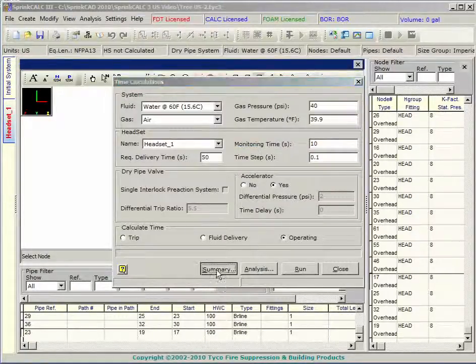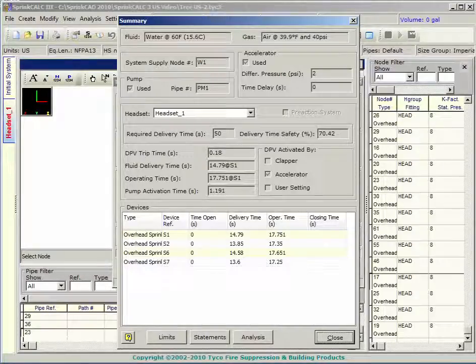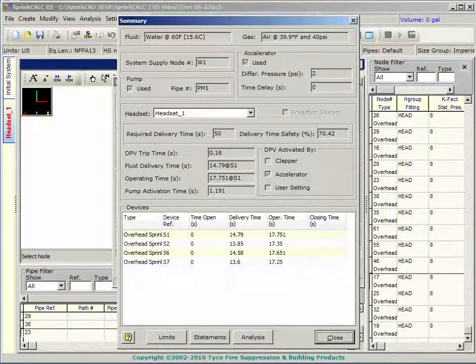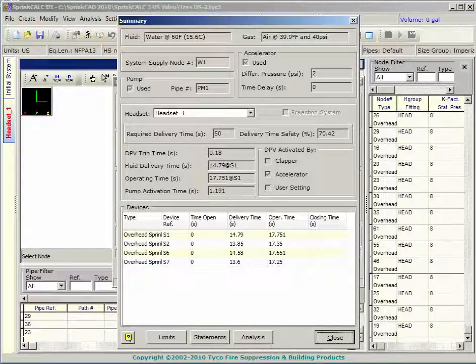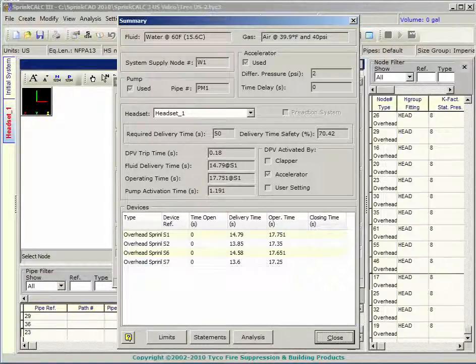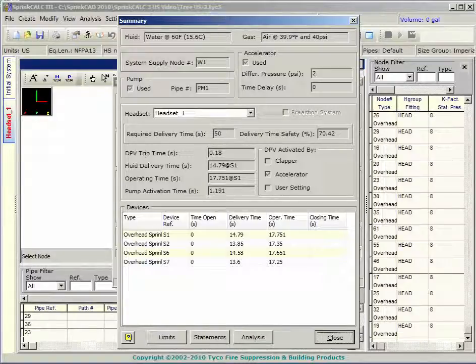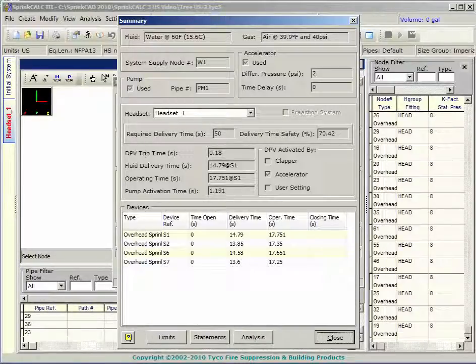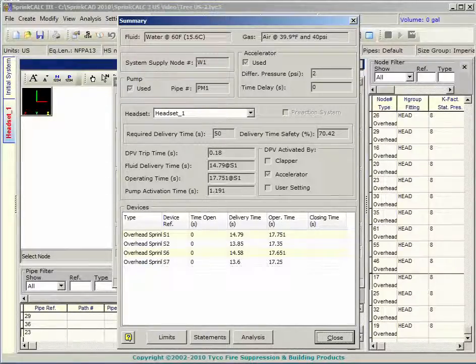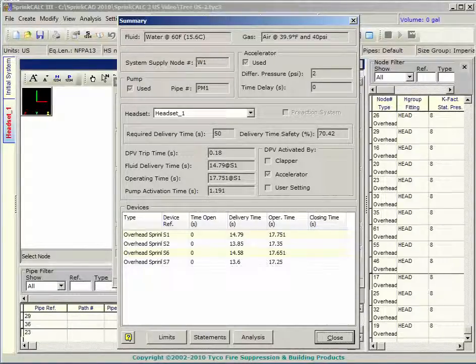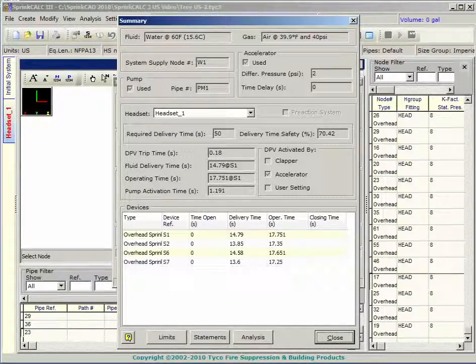The summary dialog box shows a snapshot of the results. The pre calc settings are shown at the top. Below this are the operating times for the dry pipe valve and the pump. The fluid delivery time and operating time are displayed for the most demanding heads. The table lists the delivery and operating times for all sprinklers in the headset.